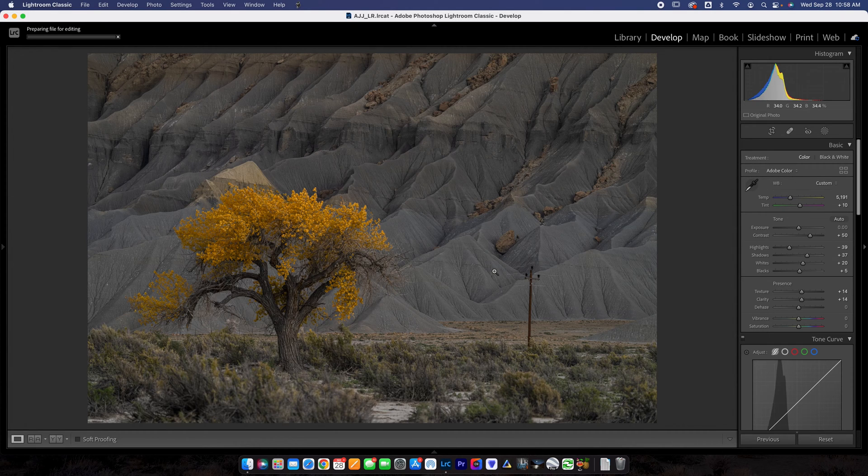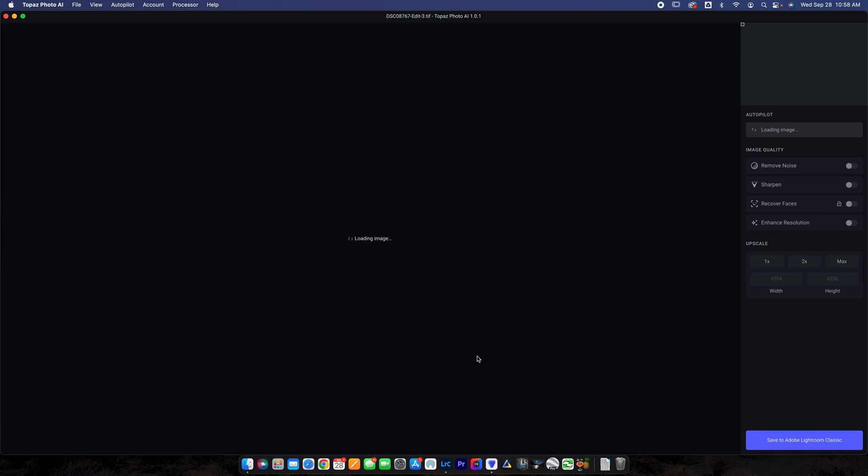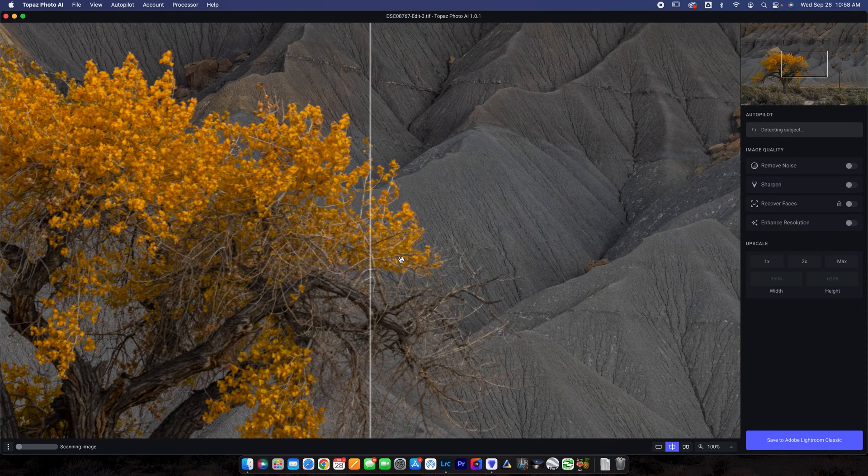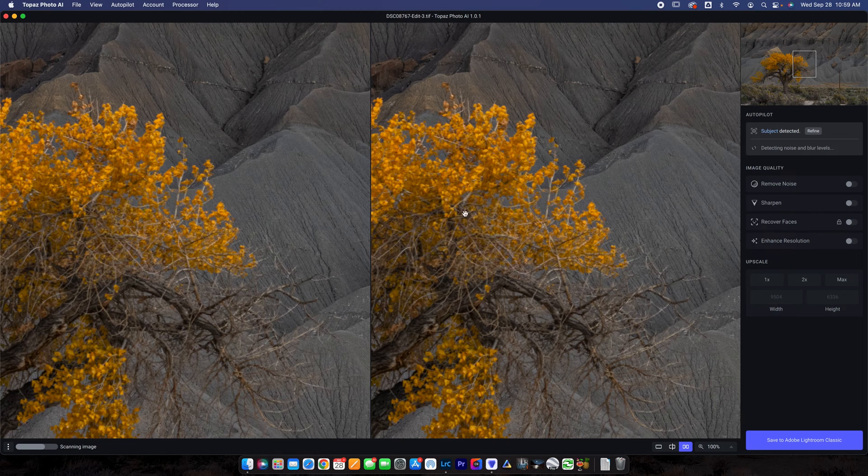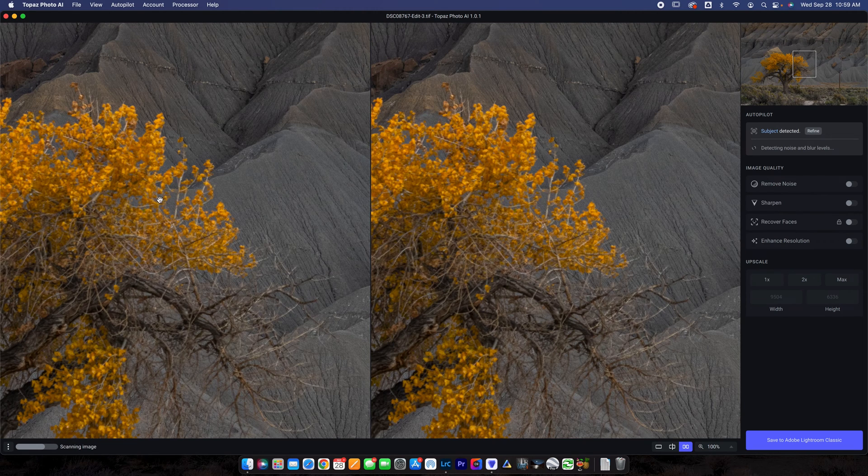Now you should see once you do that it's going to prepare the file for editing. After it is done preparing the file for editing you will see Topaz Photo AI is going to open up. Now you can see how quickly that opened up here. Now when you first start your view is probably going to look something like this where you have one photo on the left and one on the right.